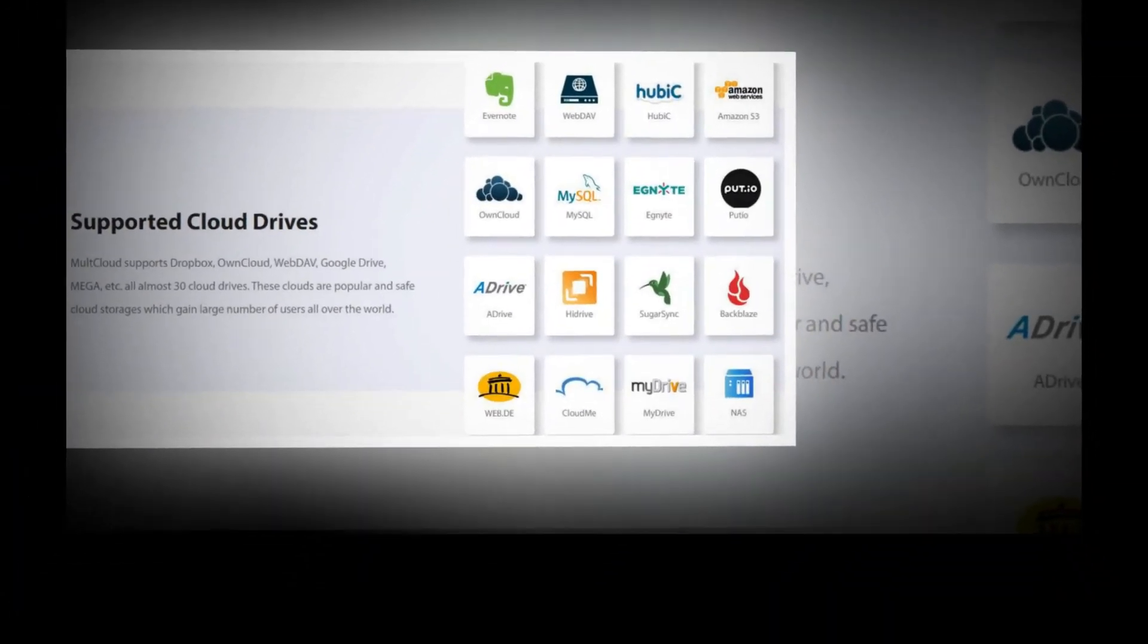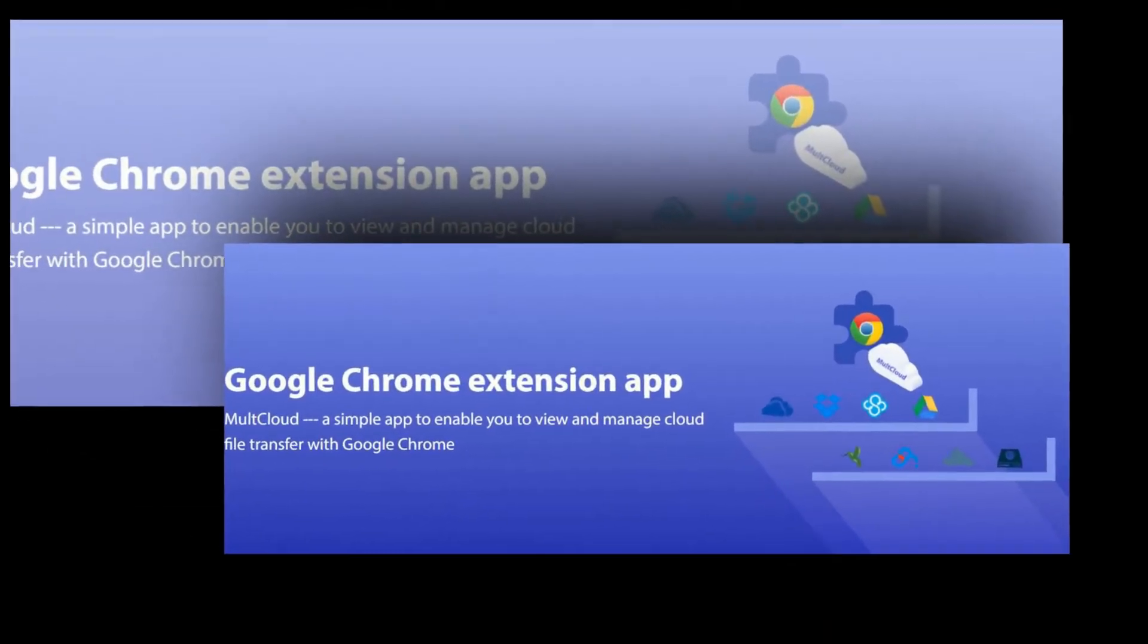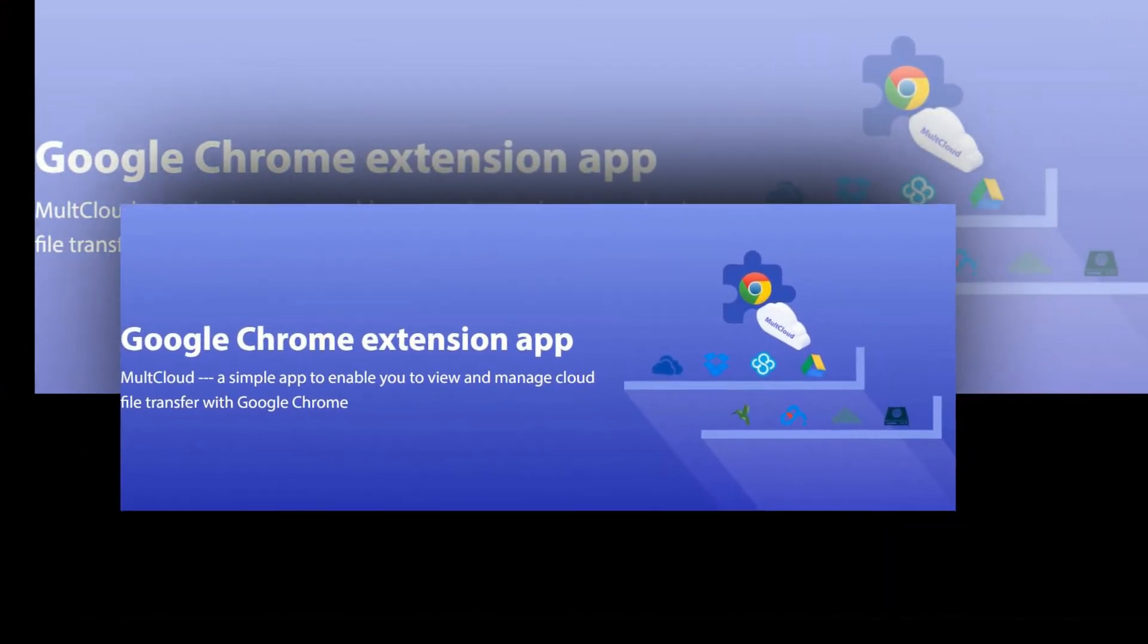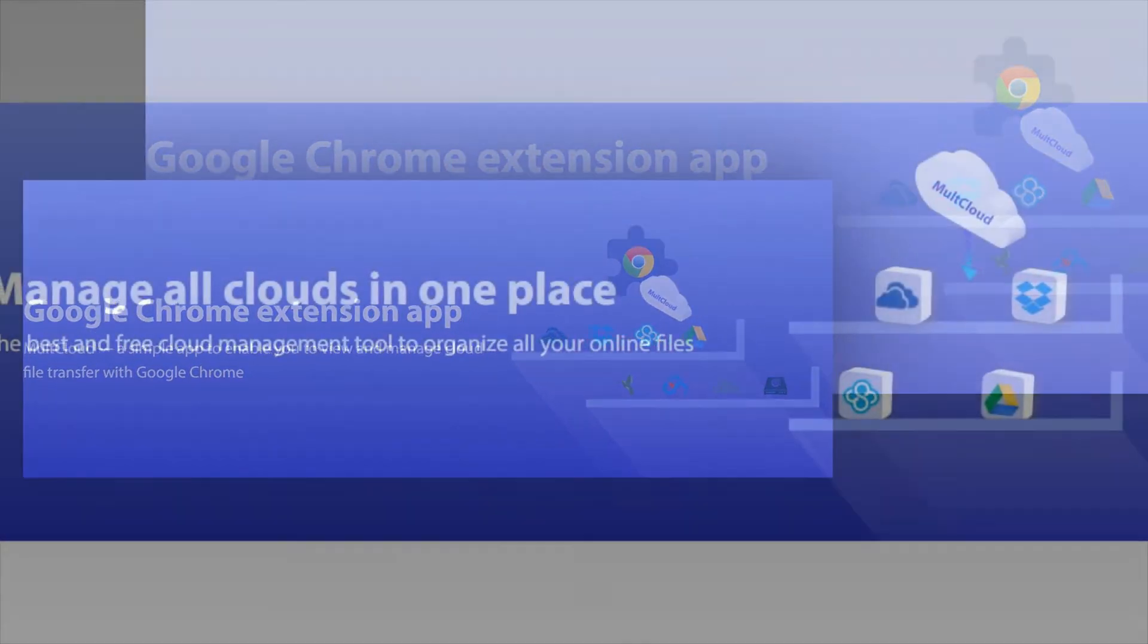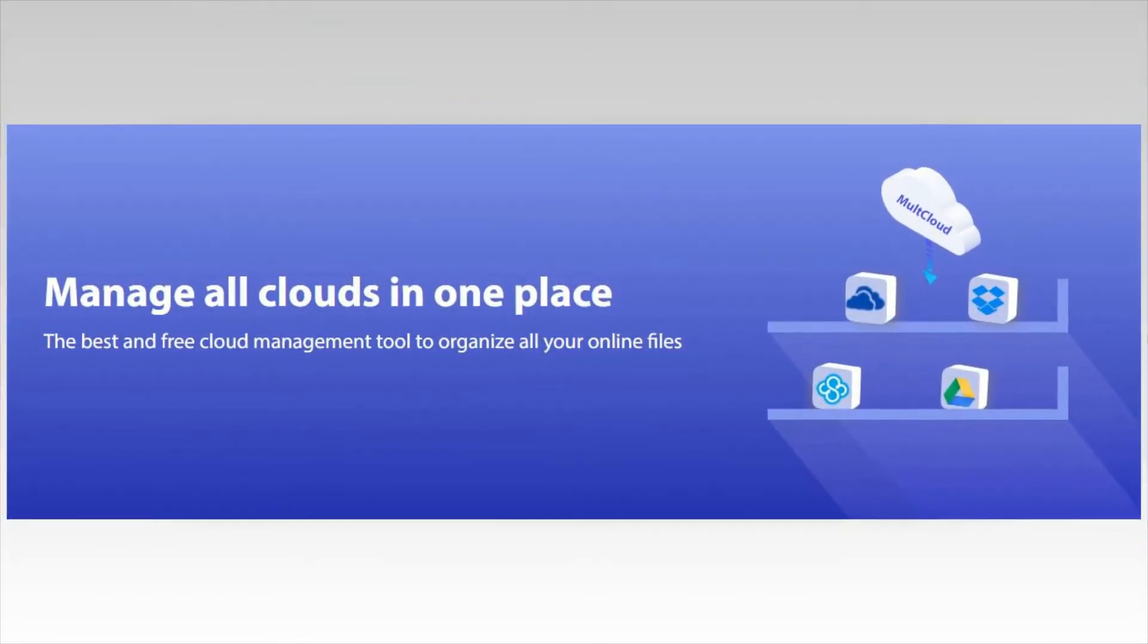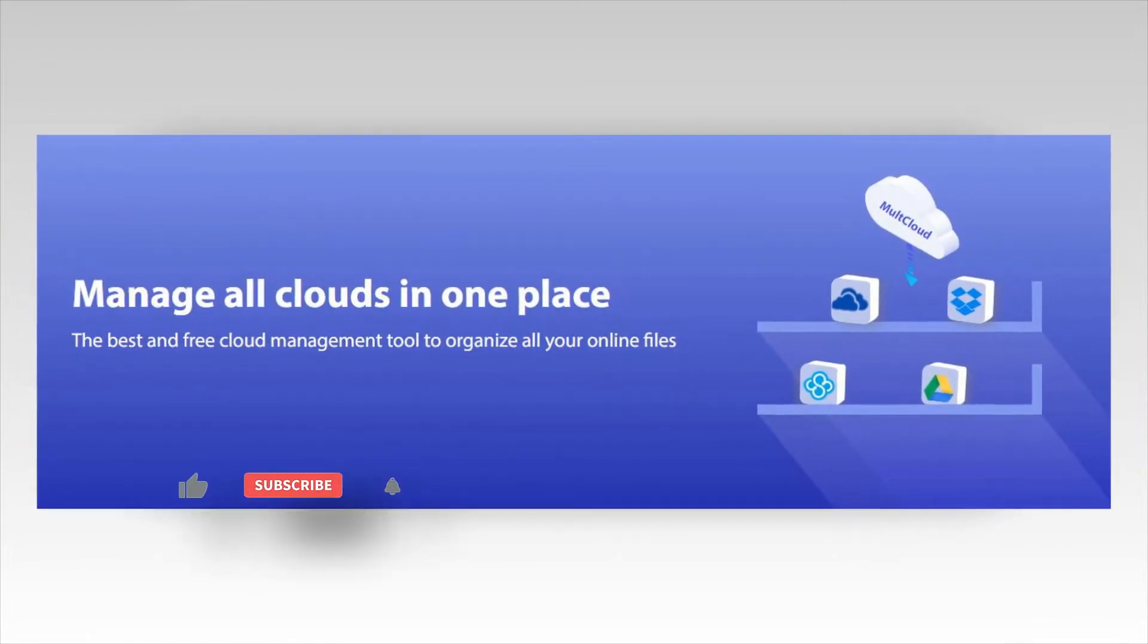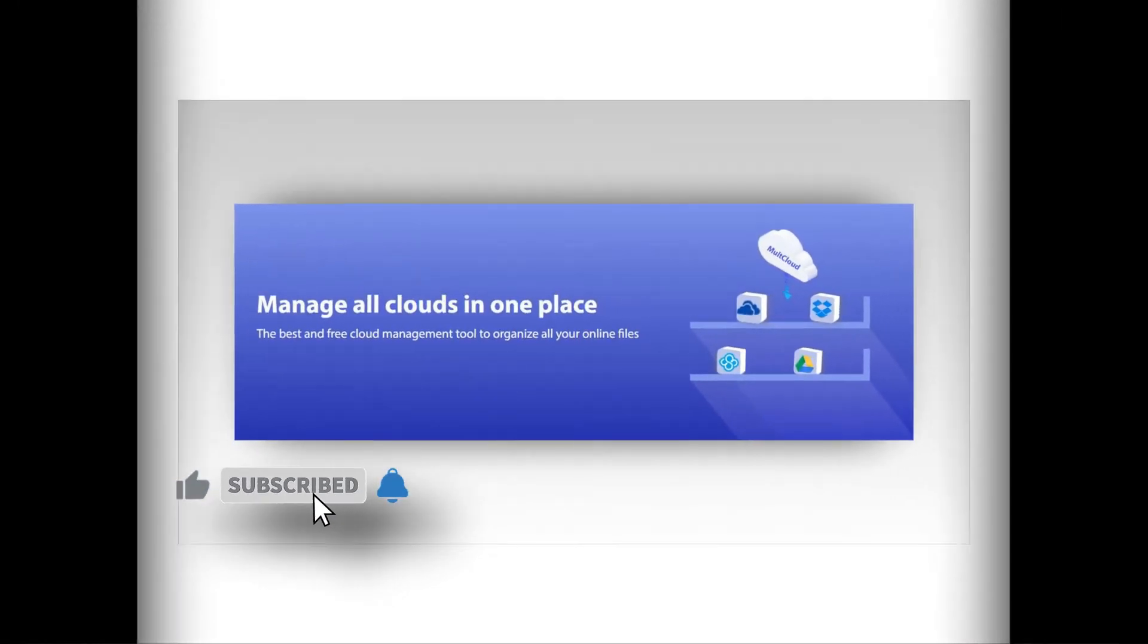Add MultiCloud to Google Chrome. If you are a Google Chrome user, you can search MultiCloud on Google Chrome extension store and add it to your Google Chrome. You can check and manage all your cloud to cloud transfer or synchronized tasks just by clicking a small icon.